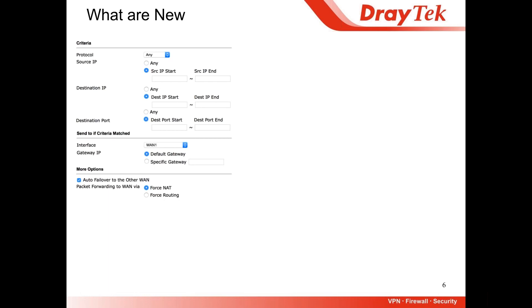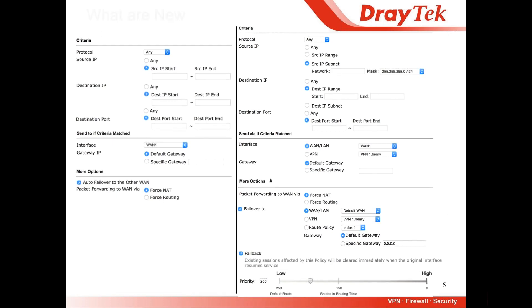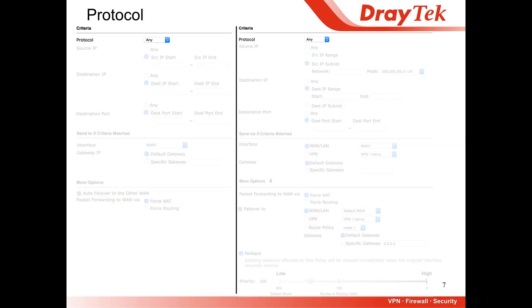Let's compare the previous version and the new version one by one. First, we support the same protocols: TCP, UDP, and ICMP protocol.